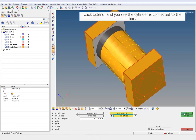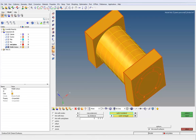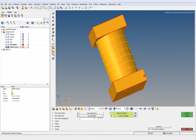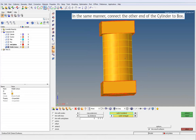Click Extend, and you can see the cylinder is connected to the box. In the same manner, connect the other end of the cylinder to the box.